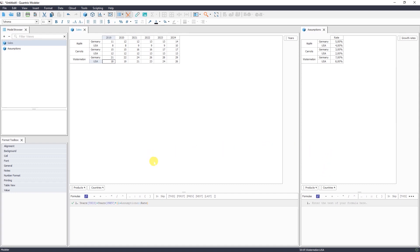You see, by adding a new dimension, by new countries, as easy as that. Simply, without writing any formula, we have forecasts ready for both of the countries. Because one formula, which is written in natural language, will work across all countries, all products, and all years.